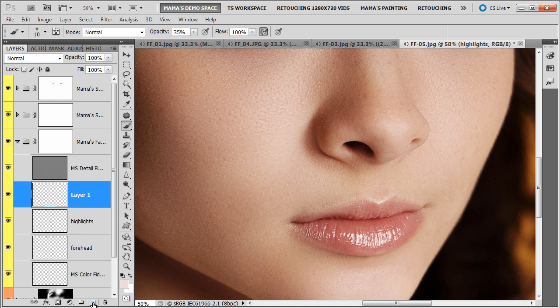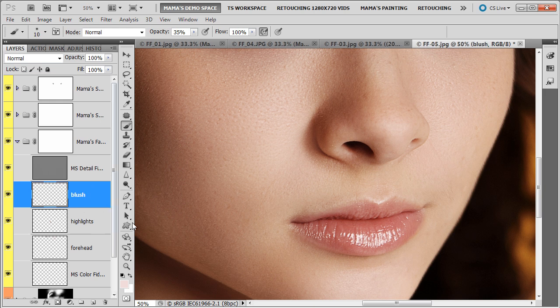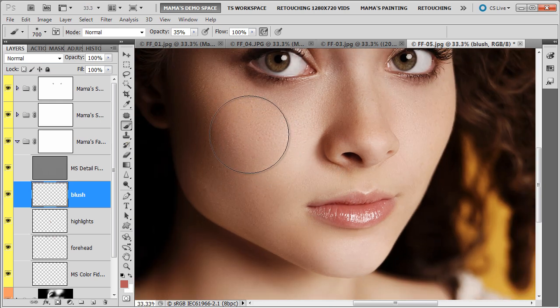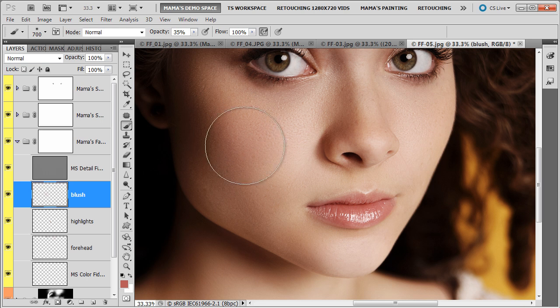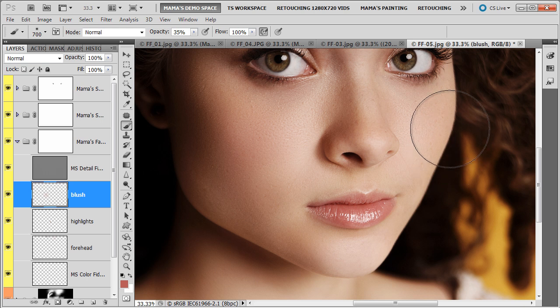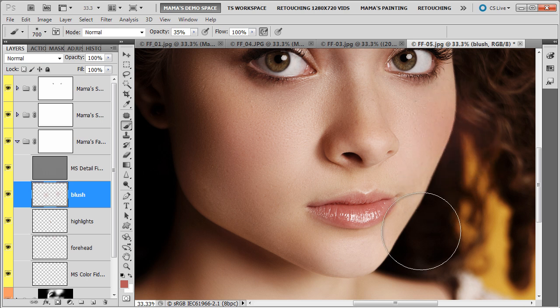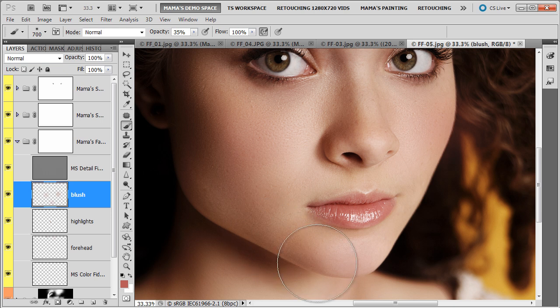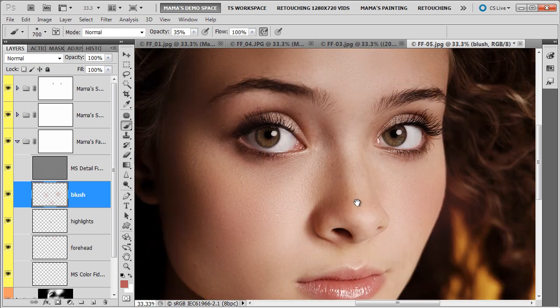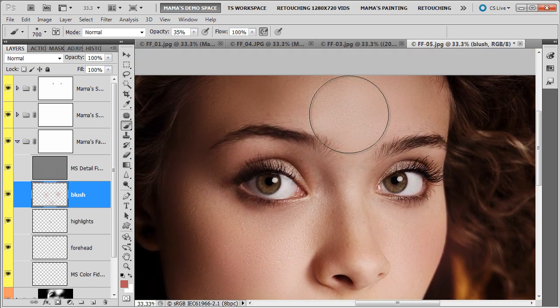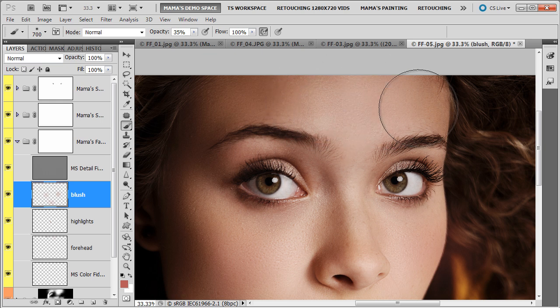And I'm going to create another layer for blush. Alt option click the lip color. Make an airbrush about the size of the apple of the cheek. And just start tapping in a little bit of color. A little bit of pink. Come on this side too. A little bit of pink. Come down on the chin. A little bit of pink. Since this is on its own layer, I can lower the opacity. A little bit on the forehead.